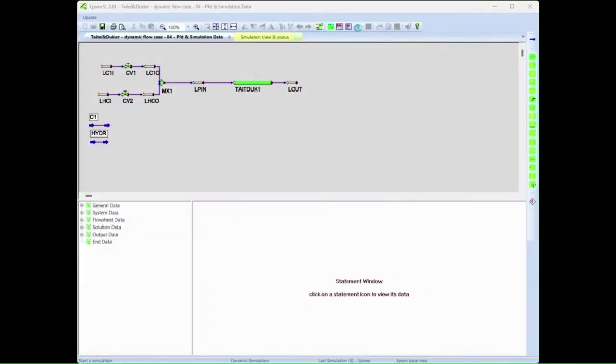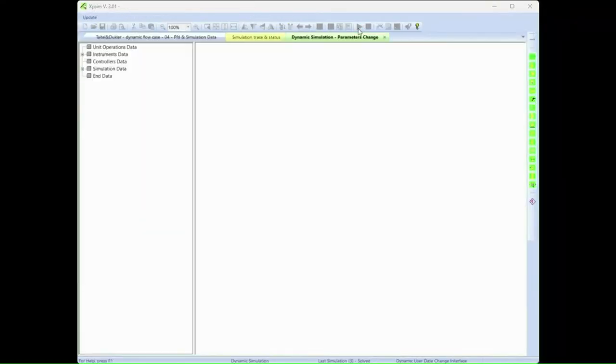The input file is opened showing the process flow diagram of the problem.